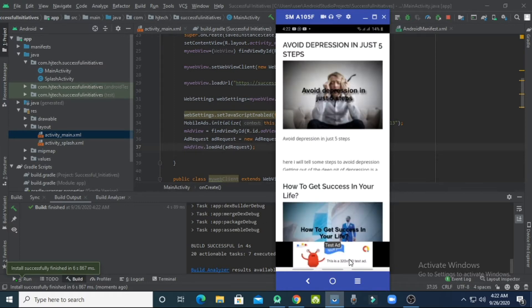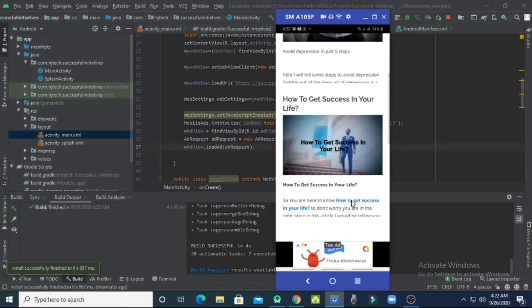As you can see, a 320x100 test ad is showing — that means we have correctly implemented the test ads in Android Studio. Now let's check whether it can show real ads. However, be careful: if you use your real app ID and banner ID before testing is complete, your AdMob account could be suspended, because using real IDs without a test device setup is not allowed.